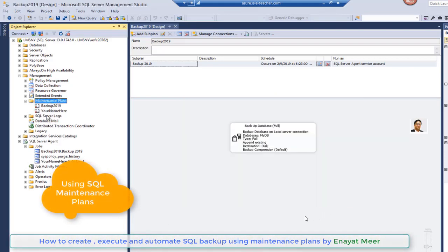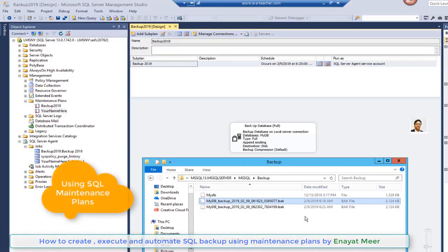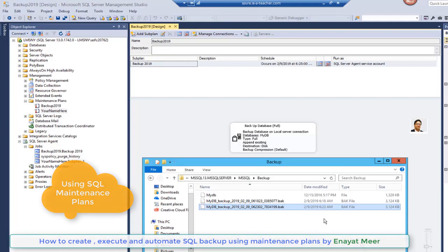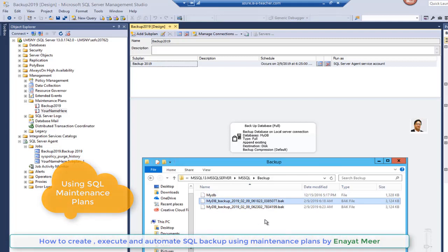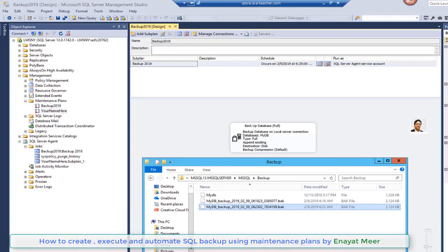Now let's run it manually first. Here you see my DP backup. Previously when we were creating new maintenance plane, it ran at 6:23 AM as you can see. That was automatically scheduled for 6:23 AM. So we do have one manual backup, one automated backup for my DB.